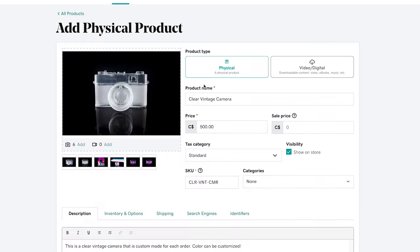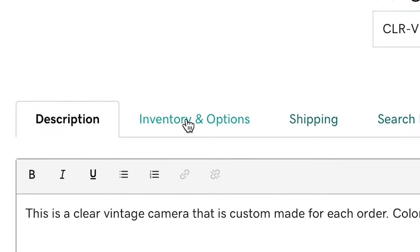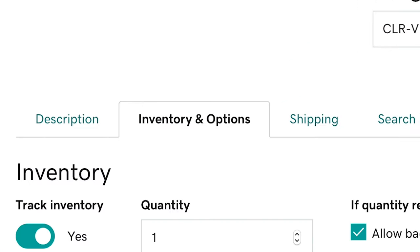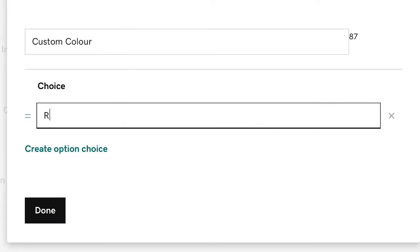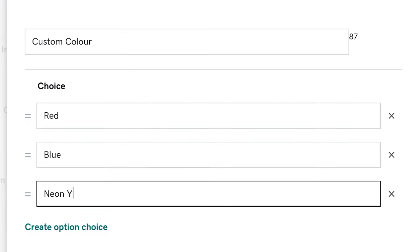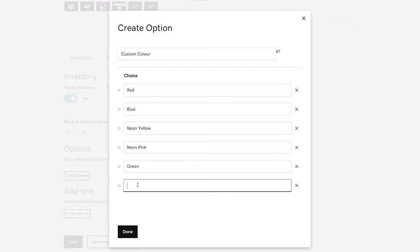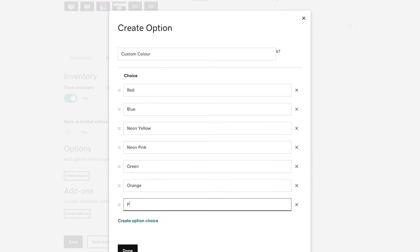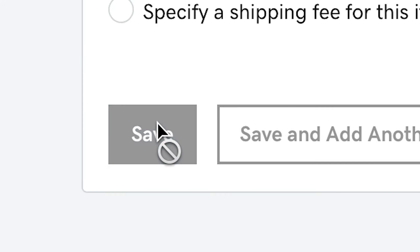Now let me show you if you have different variants of pieces. Under inventory and options you can go to 'Create Option.' I've got a bunch of different colors that this resin camera can come in, so I put them in here. Save that and it's ready to go.